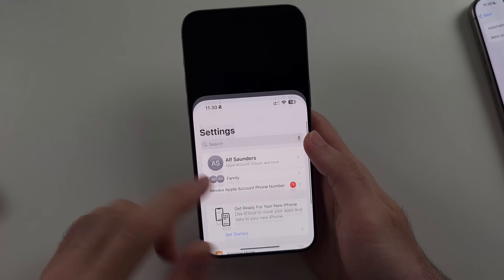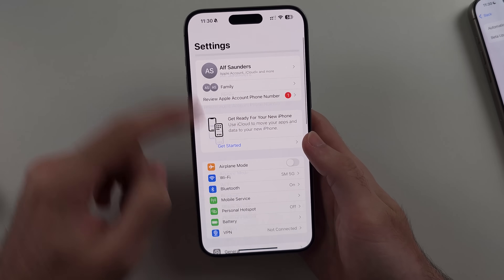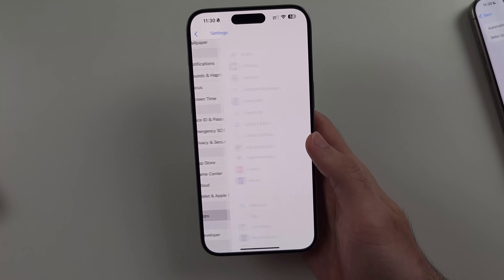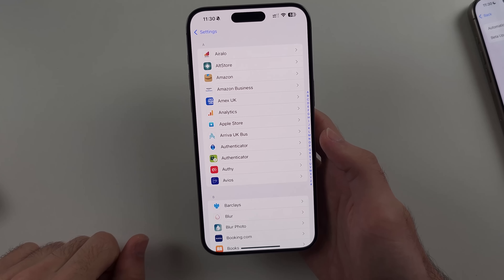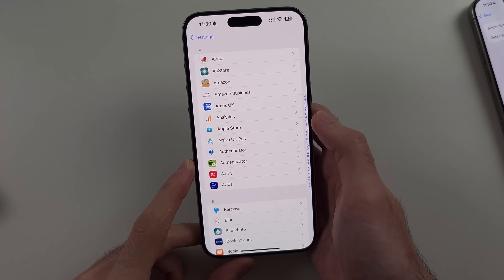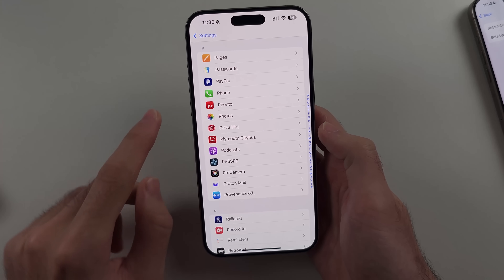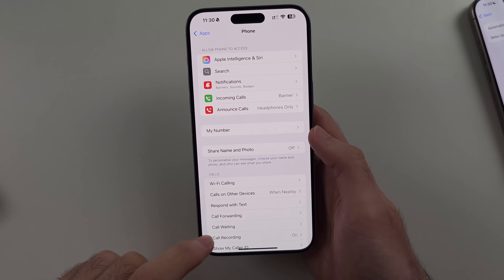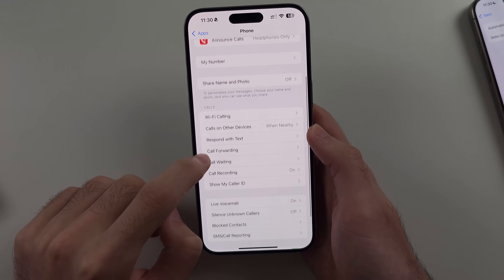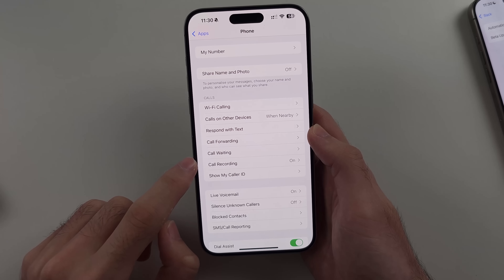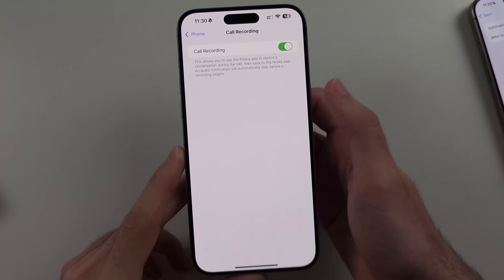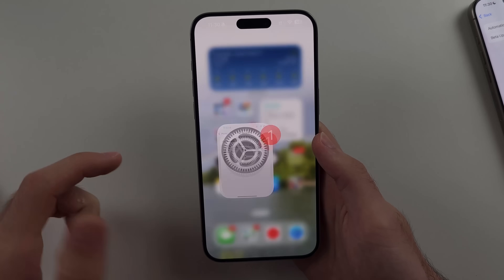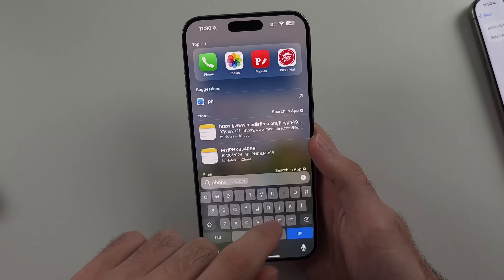From Settings on our home page, scroll to the very bottom and select Apps. Then look for the Phone app and select it. In this option, scroll down and look for Call Recording. Turn on the call recording option, and then we can go into the Phone app and record calls.